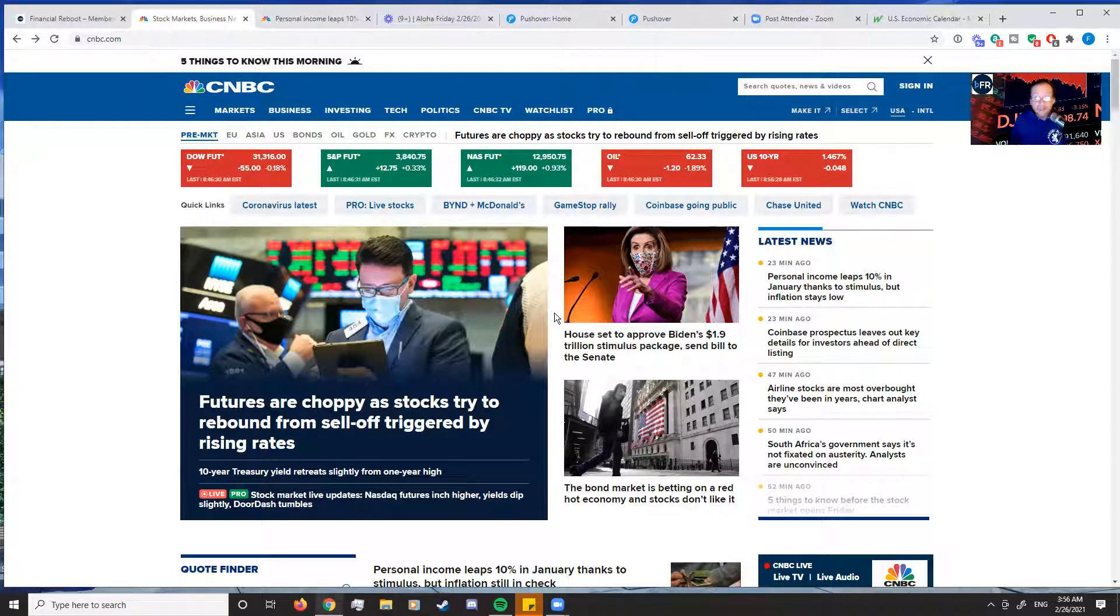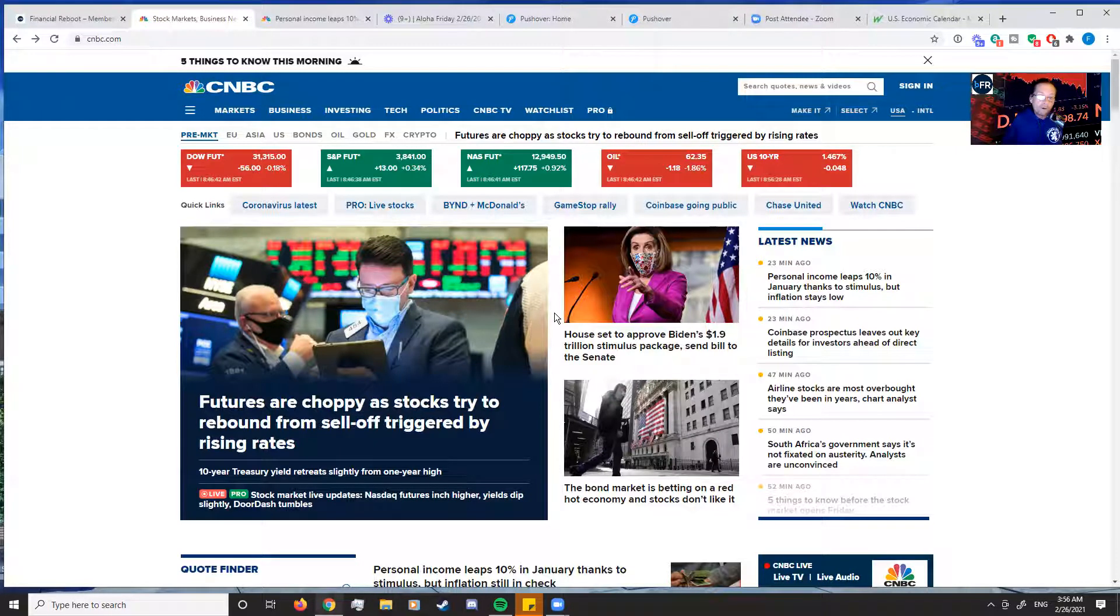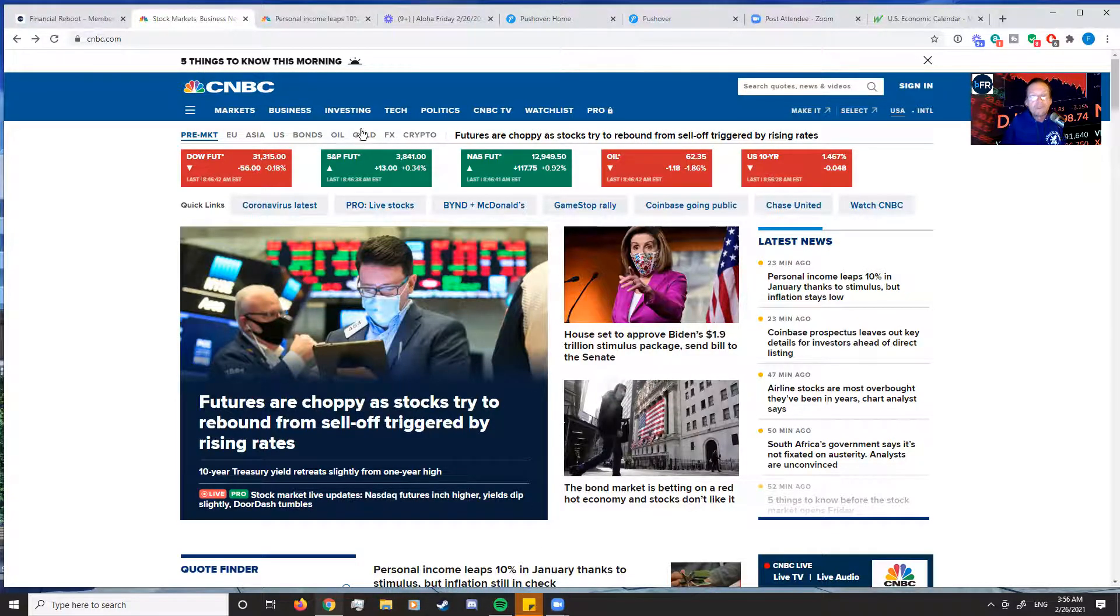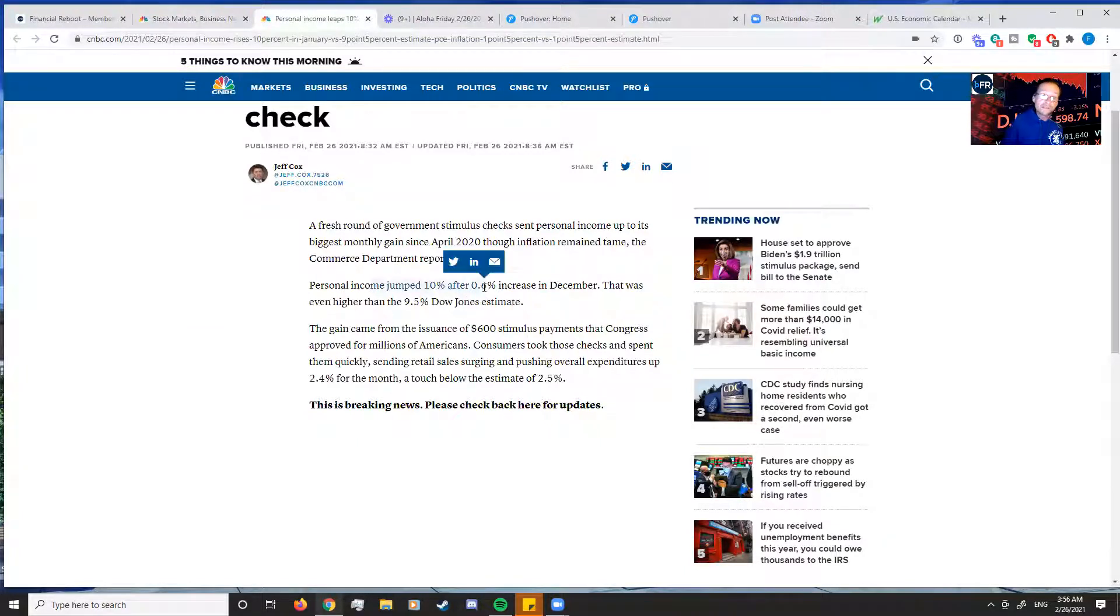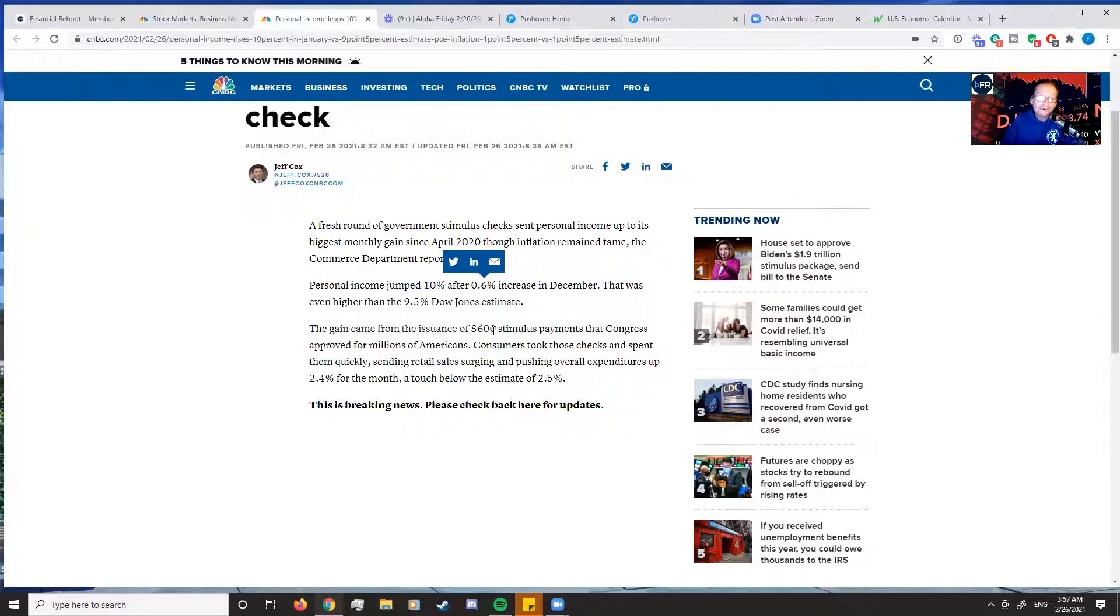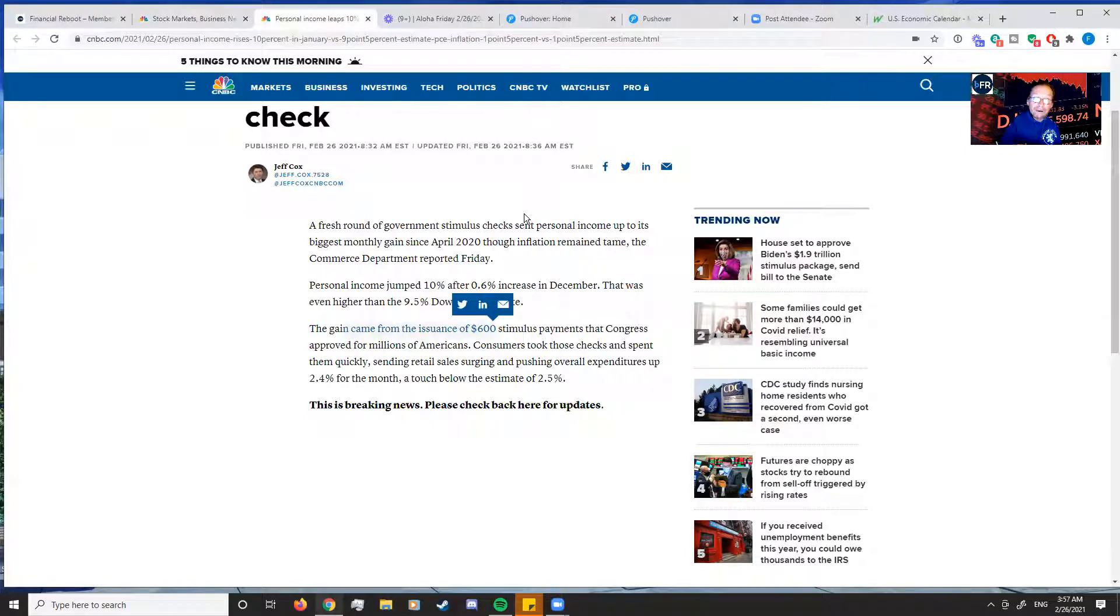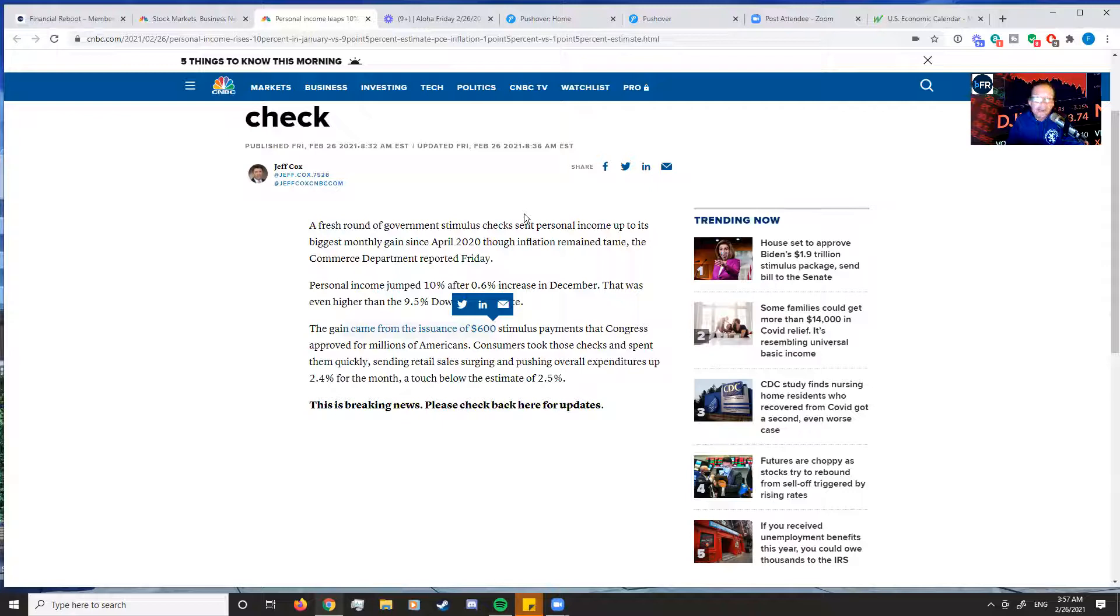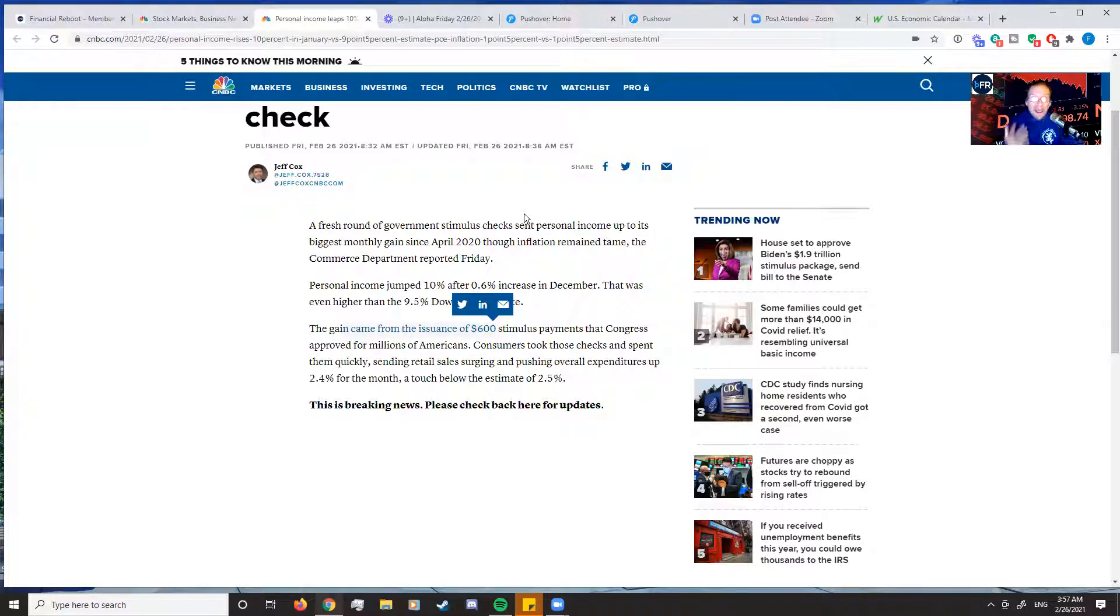But just stay cautious, guys. Like I said, it's a good report, a very good report. If we pop over and see, personal income jumped 10% after a 0.06 increase. And the gain came from $600 checks. Like I said guys, I don't know. We're in a lot worse shape economically if a $600 check turned everybody's personal income up 10%. But anyways, here's the other thing too.